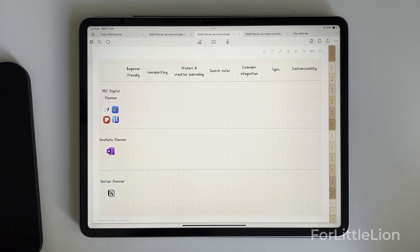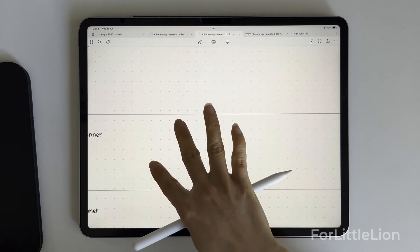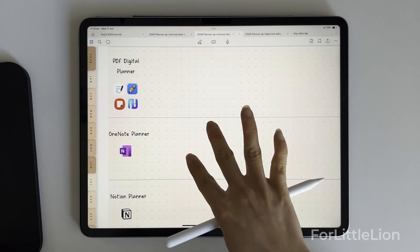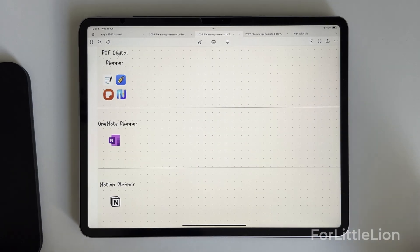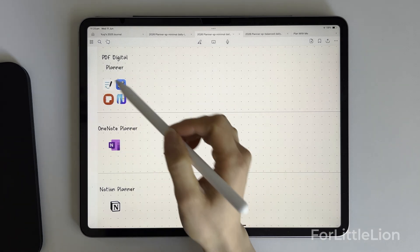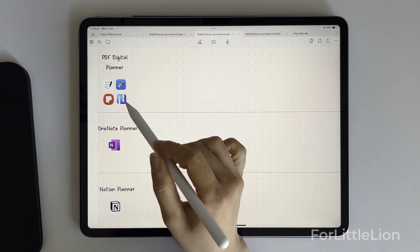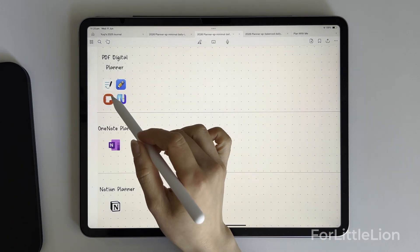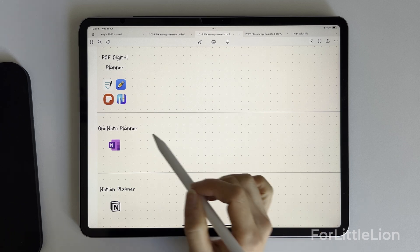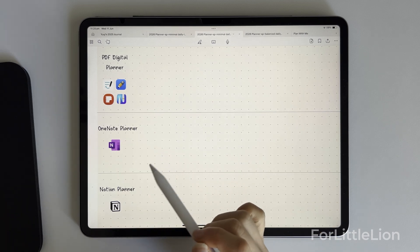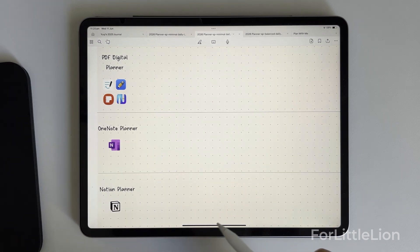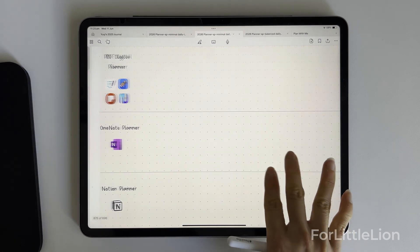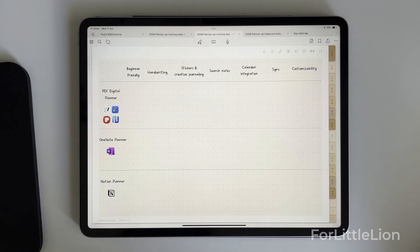Hi everyone, in today's video I'm comparing three popular types of student planners: the PDF digital planner which works with note-taking apps like GoodNotes, Notability, and Samsung Notes, the OneNote planner, and the Notion planner. I'll use our FourLittleLine digital planners as examples.